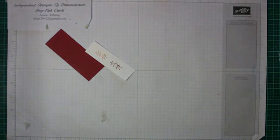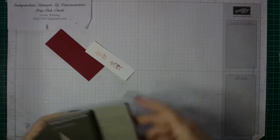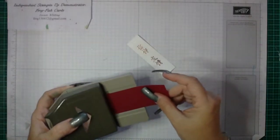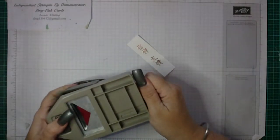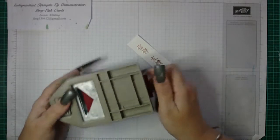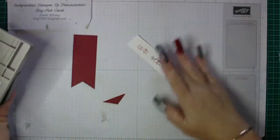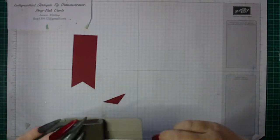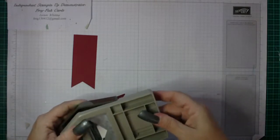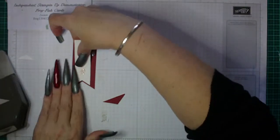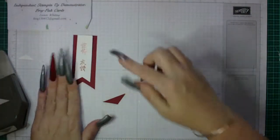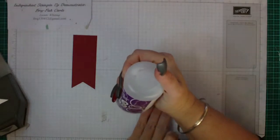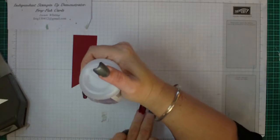Now we're going to use the banner punch just to cut a triangle out of the bottom of that cardstock with your cherry cobbler and your little Asian writing like so. Then you want to glue your banner together.